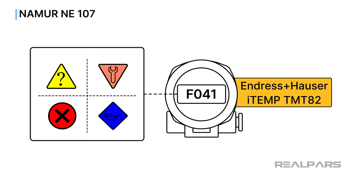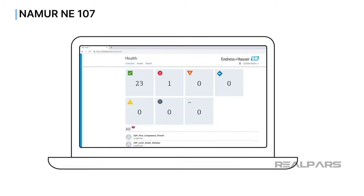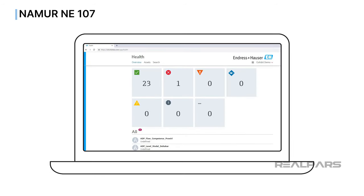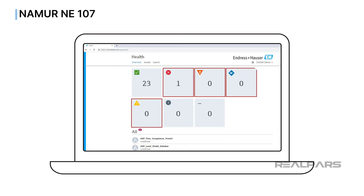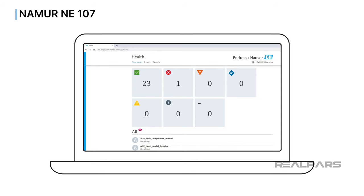Why is this important? The heart of any plant is the control room, where operators are constantly analyzing plant input and data to execute appropriate actions. NAMUR NE107, with its standardized error messages, greatly assists the plant operator in making timely and correct decisions. Knowing the device status is useful and can help the control room operator initiate appropriate action as required.